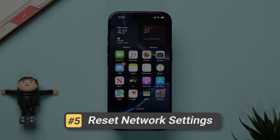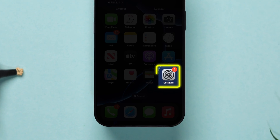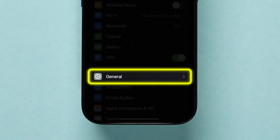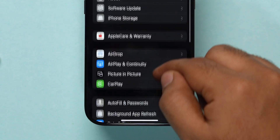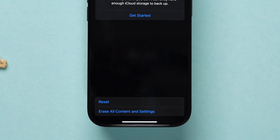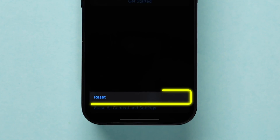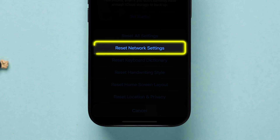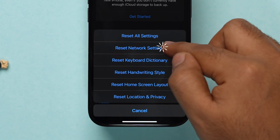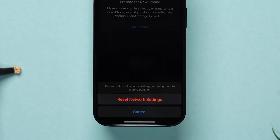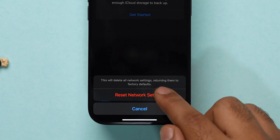If the issue persists, try resetting network settings. Go to the Settings app on your iPhone and click on General. Scroll down to find the Transfer and Reset iPhone option and click on it. Tap on Reset at the bottom, then select Reset Network Settings from the options. It will prompt you to enter your passcode — tap Reset Network Settings to confirm.